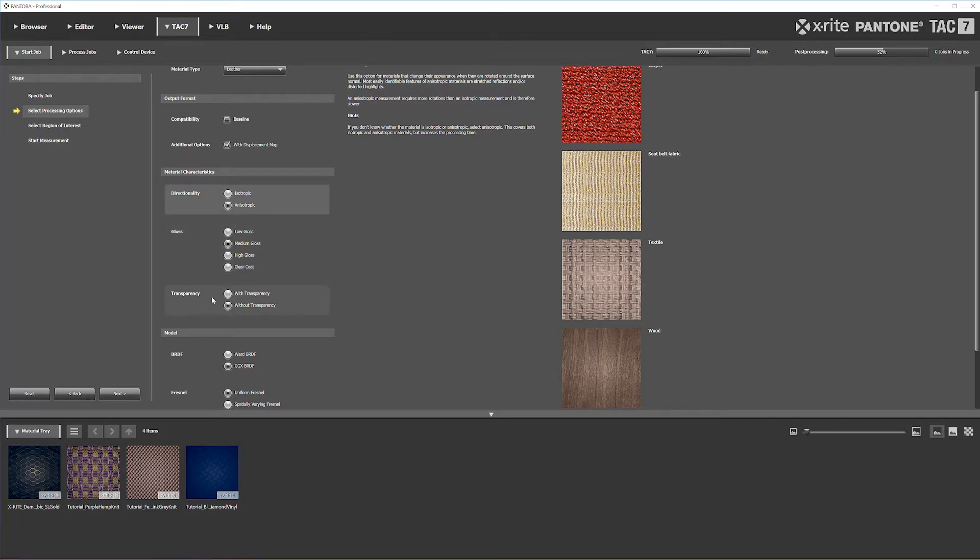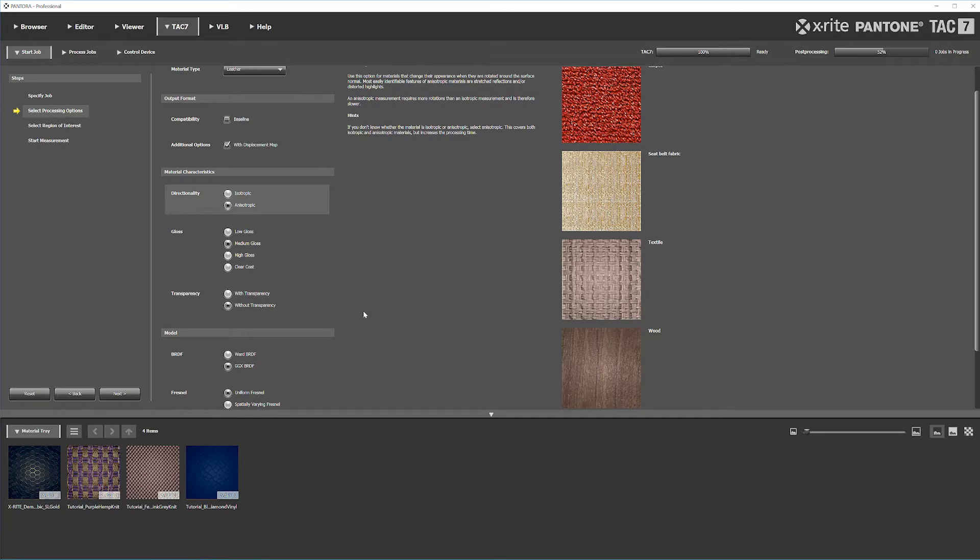Transparency is next. This material doesn't have any transparency, so it won't generate an alpha map. We don't need it. If we did need it, we would put in that clear plate inside the TAC-7. But for this material, we don't have to worry about that.